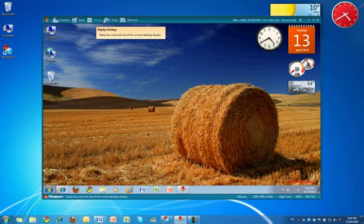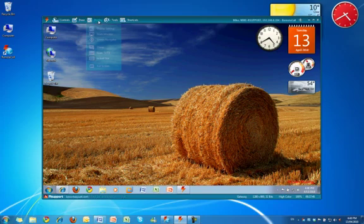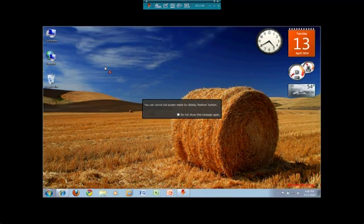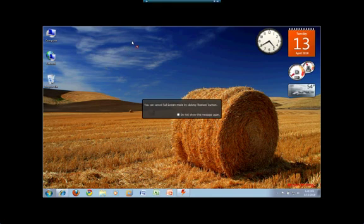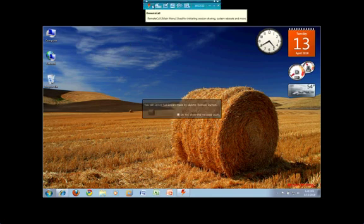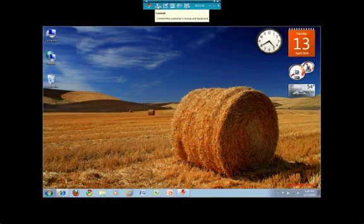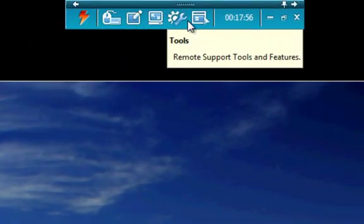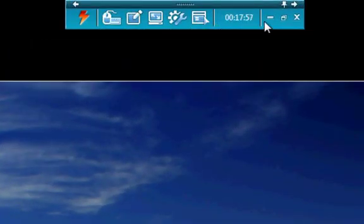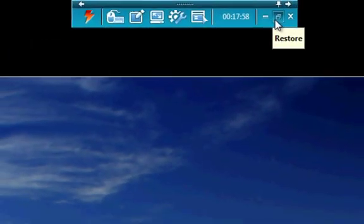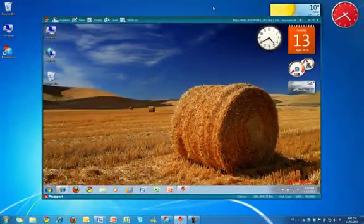Lastly, we have the full screen mode. The full screen mode allows you to view the desktop using a full screen viewer. This is useful if their desktop is larger than your own. By clicking the restore button, you can simply go back to the regular size viewer.